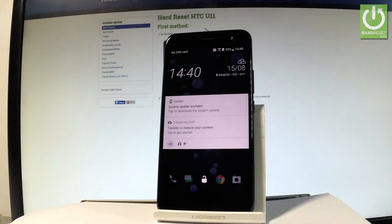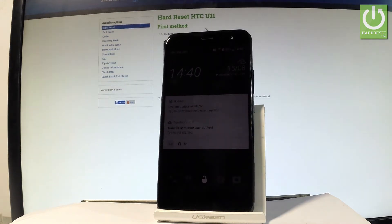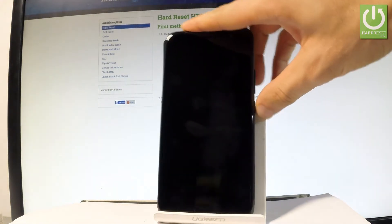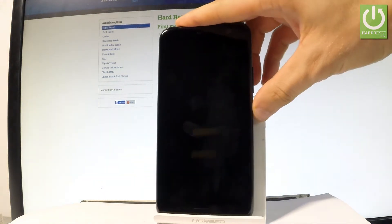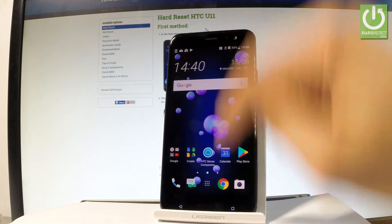Here I have the HTC U11, and let me show you how to add fingerprint protection on this device. At the very beginning, let me start by using the power key to unlock the screen. Let's tap